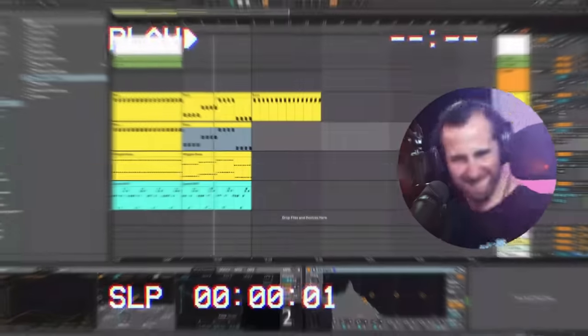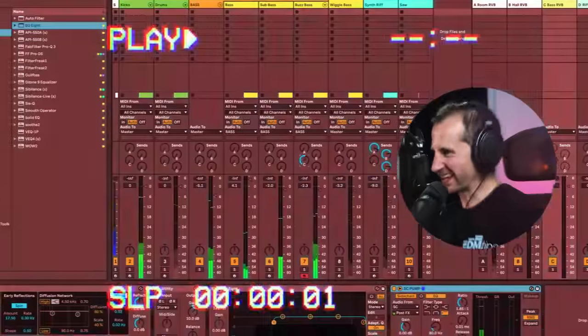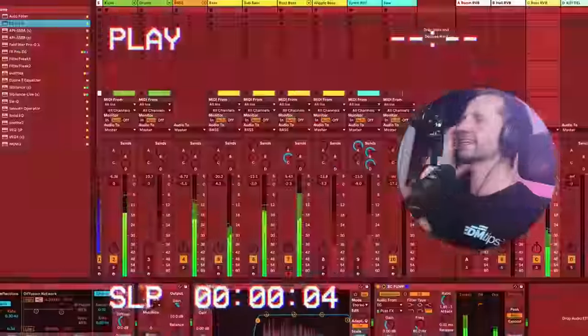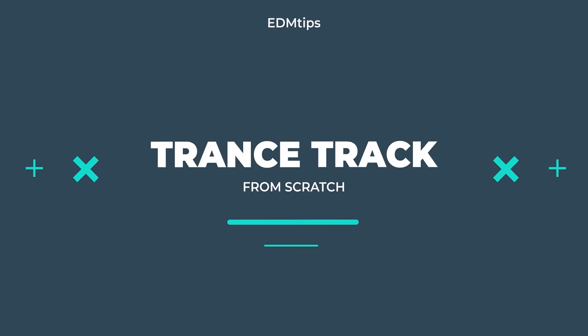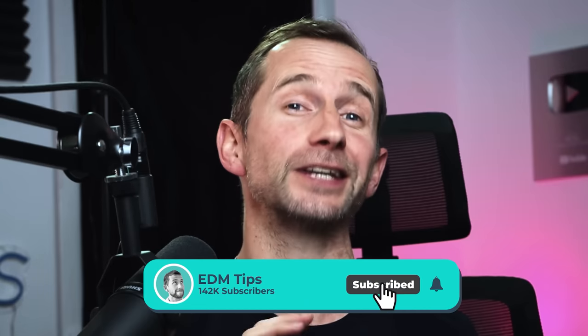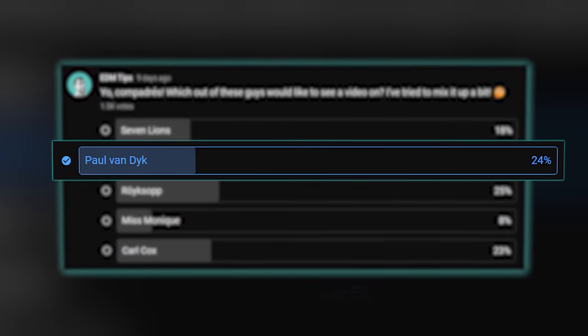In this video, I'm going to show you how to make a trance track from scratch. I've got to be honest, I really enjoyed this — this was the most fun I've had in a long time. Thank you so much for voting for it last week in the EDM Tips community.